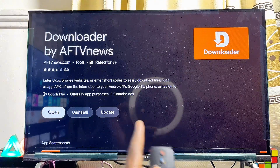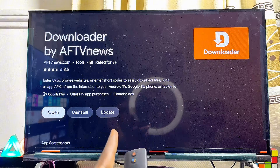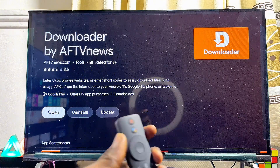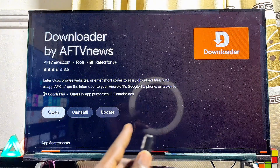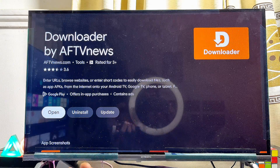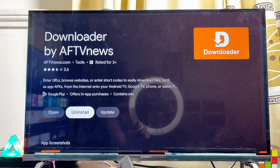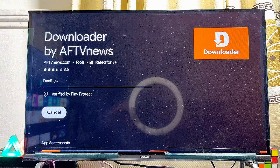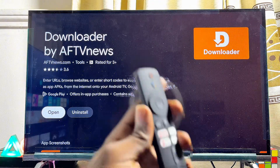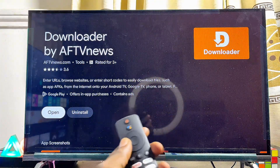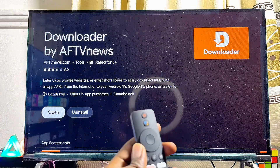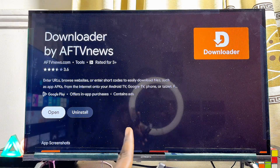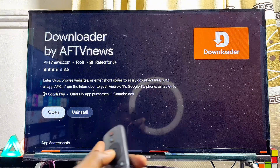If there are any updates available for that specific application on your Google TV, you're going to see an Update button available. If there is no update available, there will be no Update button for that application. To update the app, click on the Update button and give your Google TV a few minutes. Once the update is completed, you can open up the updated application — and as you can see, there is no Update button available anymore.